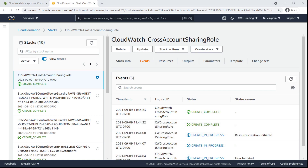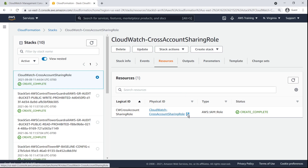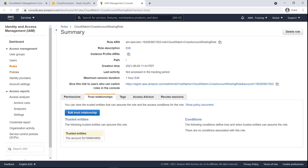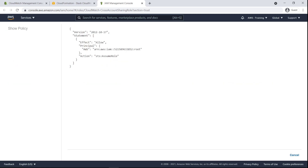Now that the stack has been created, let's look at the IAM role that was generated. Here we can see the policies that were automatically applied to the IAM role. Let's take a look at the trust relationships. The account ID of the management account we specified is listed as a trusted entity. Clicking the provided link shows the JSON policy document that contains this information.